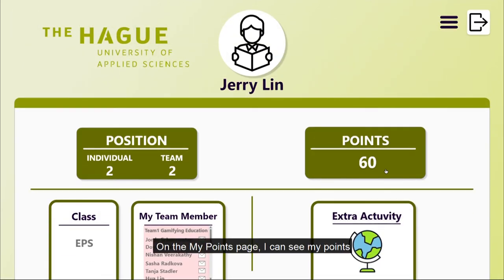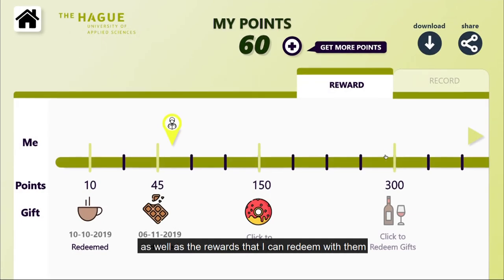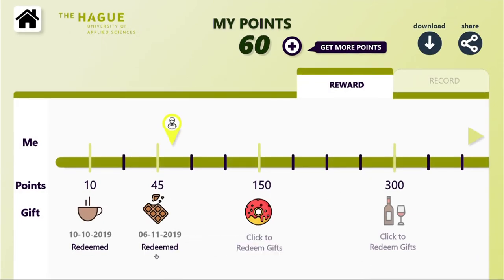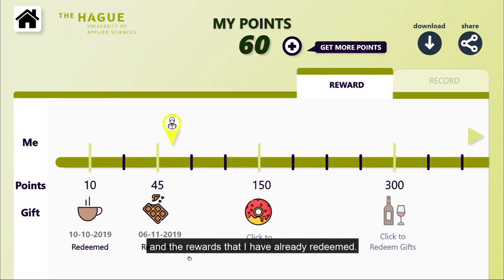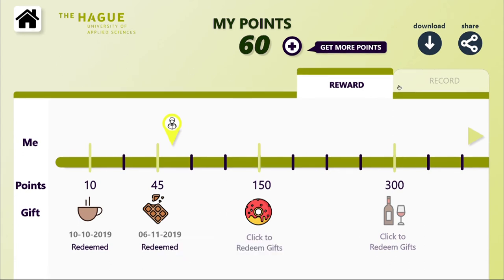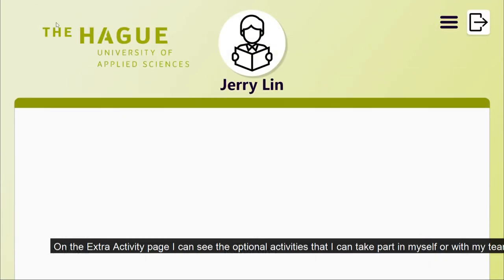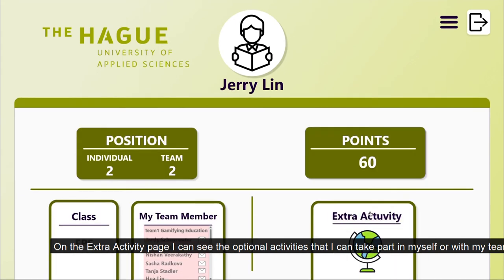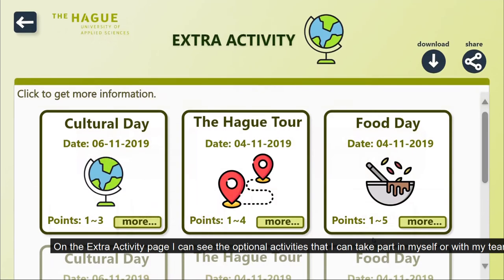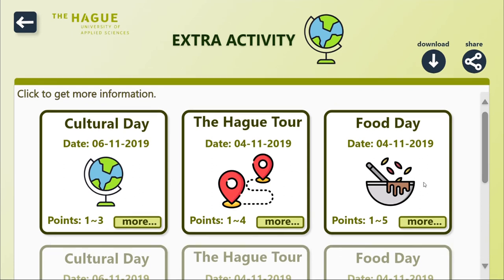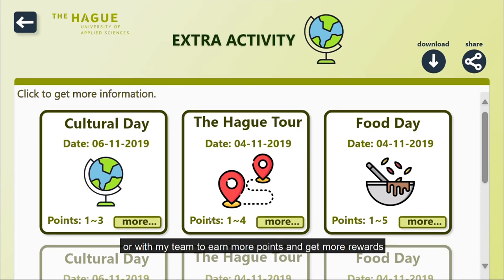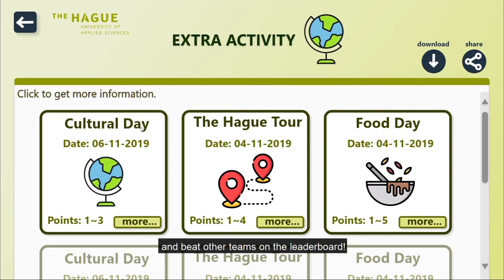On the My Points page, I can see my points as well as the rewards that I can redeem with them and the rewards that I have already redeemed. On the Extra Activity page, I can see the optional activities that I can take part in myself or with my team to earn more points, get more rewards, and beat other teams on the Leaderboard.